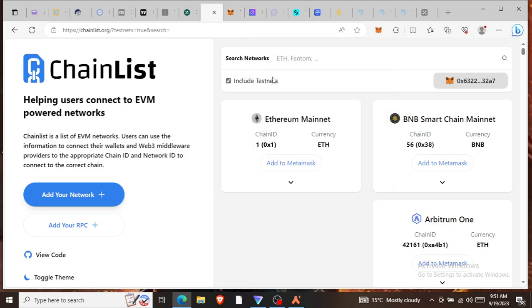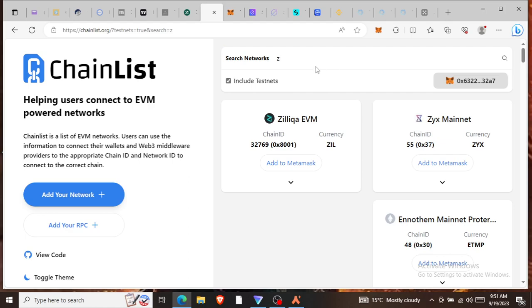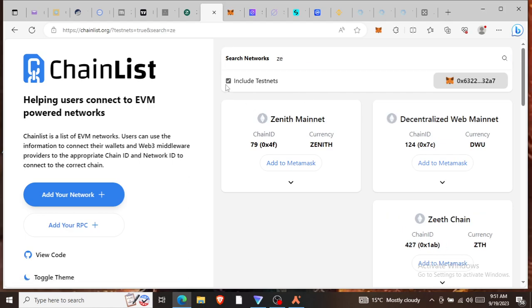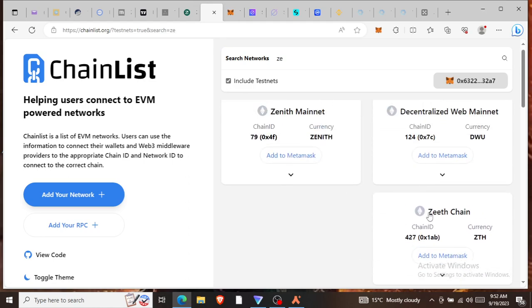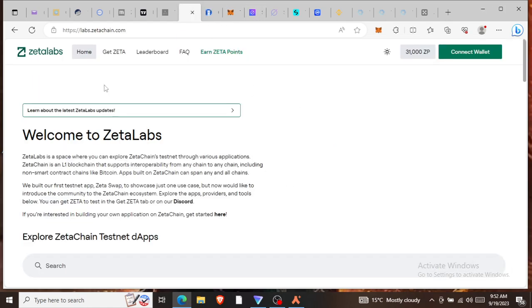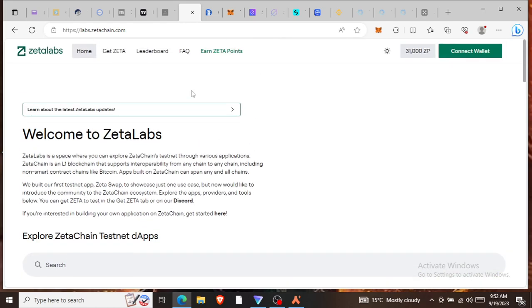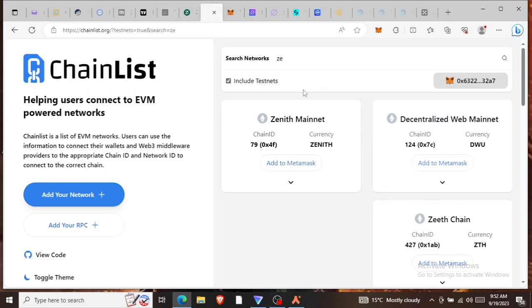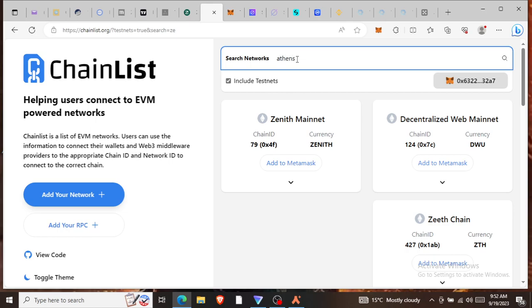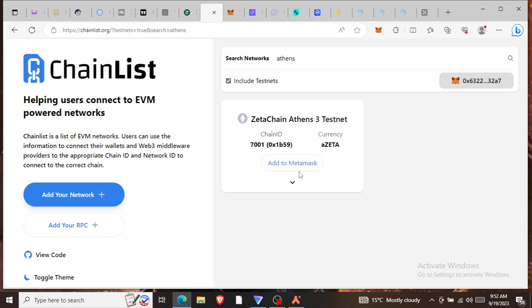When you come here, since we are working on ZetaChain, come here and type Zeta. Then check this box to include testnet. It will give you, let me see, it's called Athens. This is the name of their chain, the testnet. So you click here, add to MetaMask. When you click add to MetaMask, it will add the chain to your MetaMask.